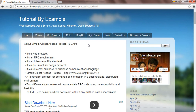SOAP is a document text and protocol. It's a universal business-to-business communications language and an app-to-web communications language. The Simple Object Access Protocol standard can be found at http://www.w3c.org/tr/soap. This is a lightweight protocol for exchanging information in a decentralized, distributed environment.